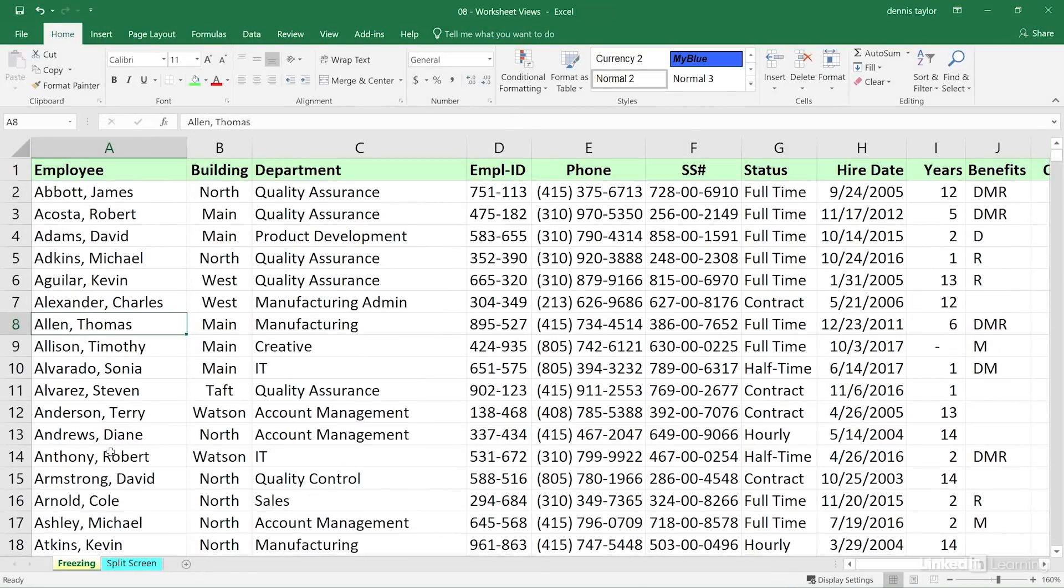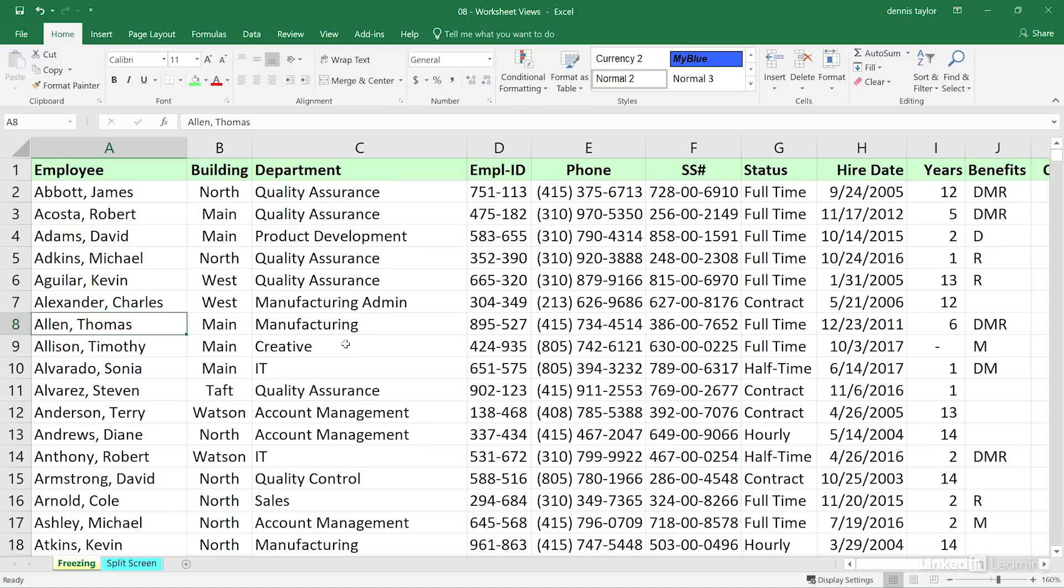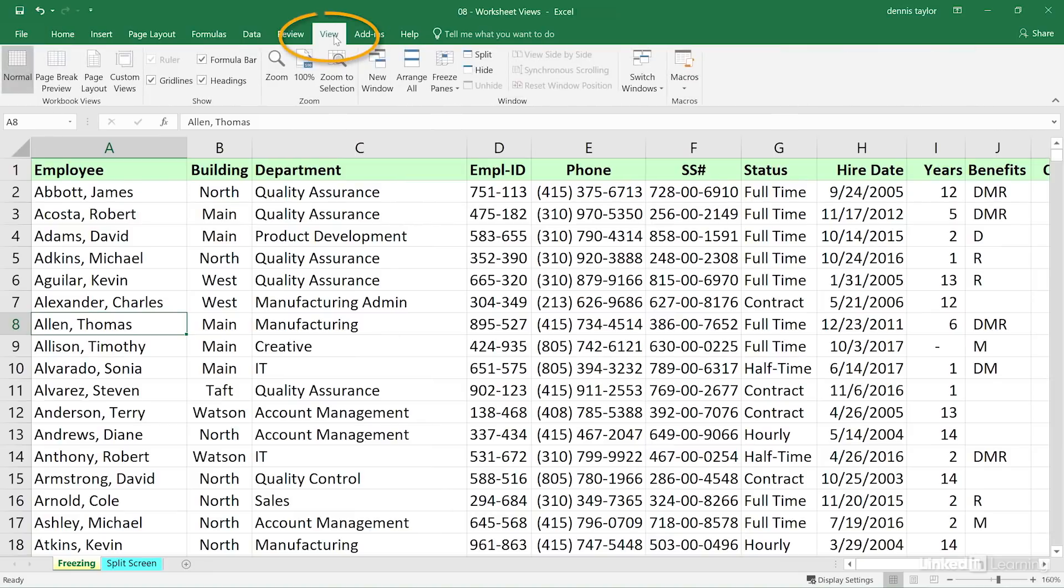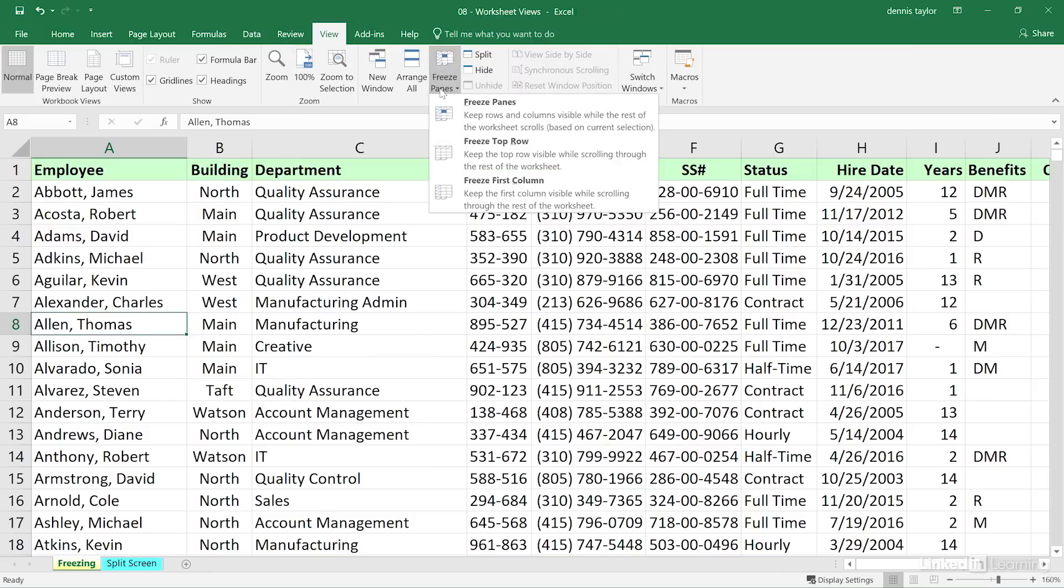On this worksheet called Freezing in our workbook, 08 Worksheet Views, we'd like to freeze the top row. As long as it's visible, we can click anywhere in the worksheet and go to the View tab in the ribbon, Freeze Panes, Freeze Top Row, and you see the description.